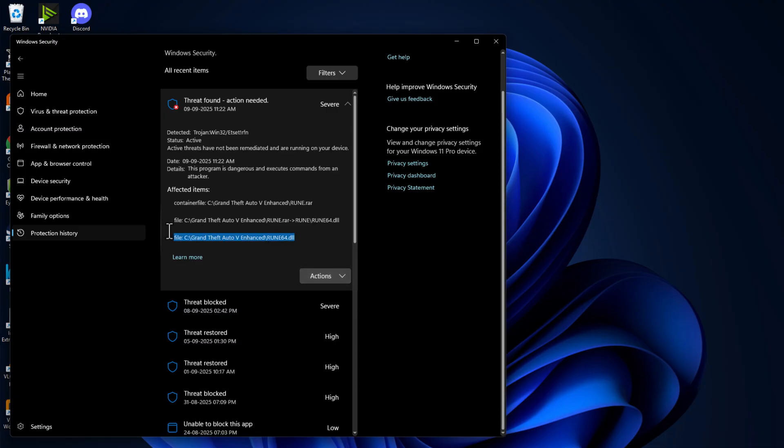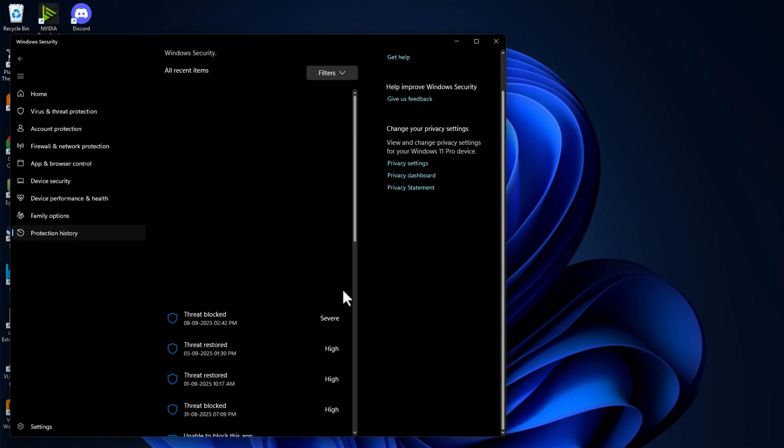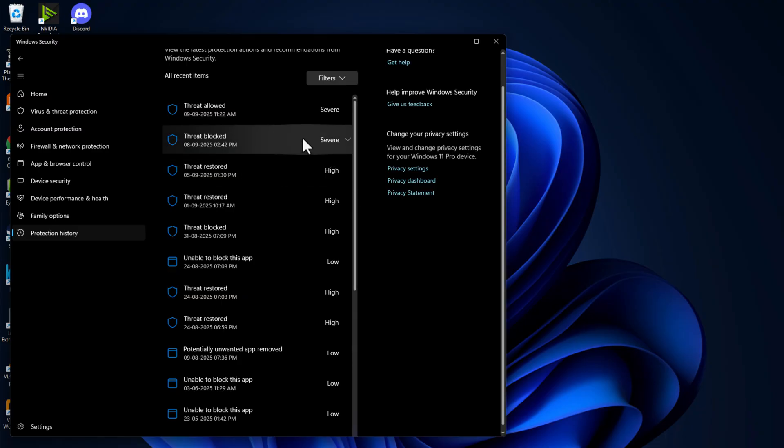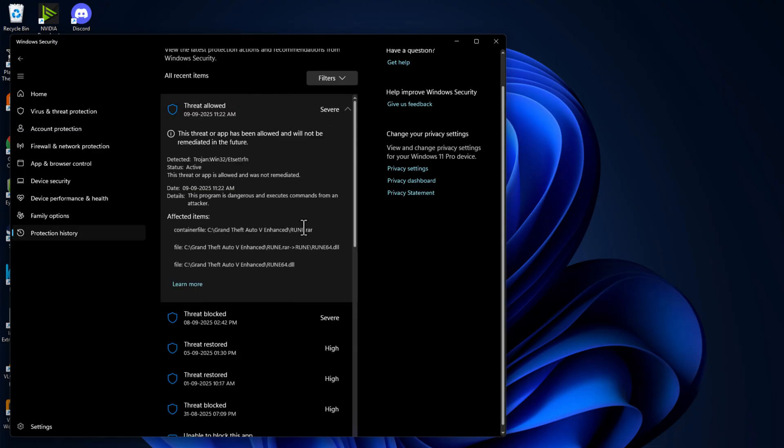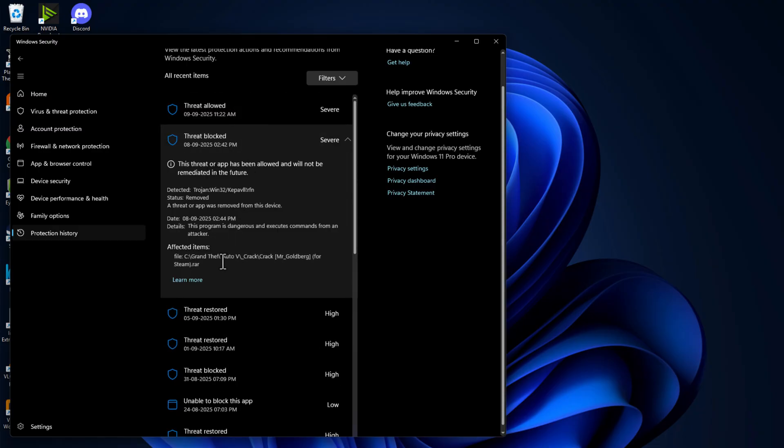As you can see, the game related file is in here. Just select the Action option and select Allow on Device option, and select Yes. Do the same thing if anything listed is game related.